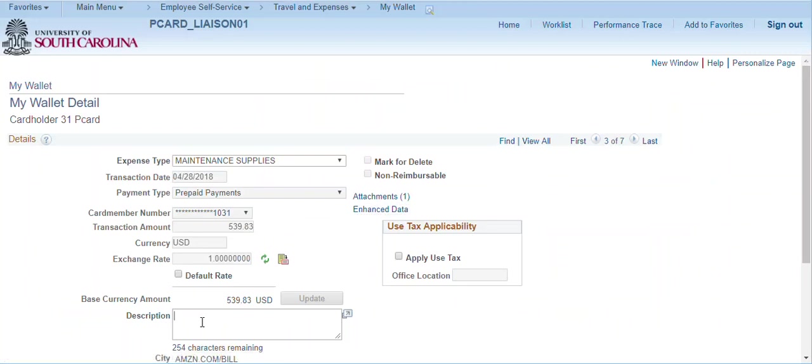You may also enter additional details about the transaction in the description, however, this is not required on the My Wallet page. You may want to wait until the expense report is created to describe the transaction.